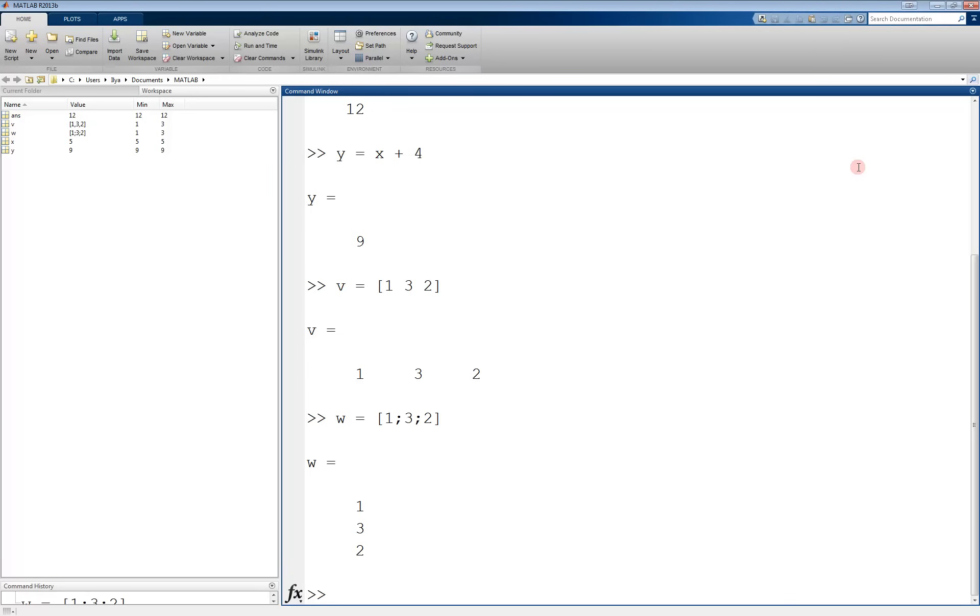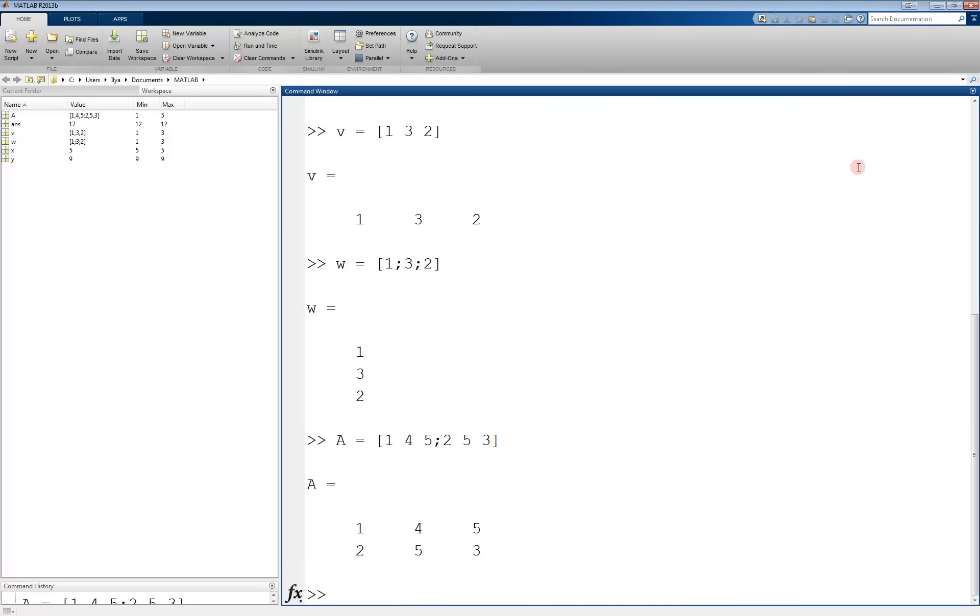We can use this to create matrices. For example, we can have A equals, again open with a bracket, 1 space 4 space 5, semicolon, 2 space 5 space 3. Close it, and this creates a 2 by 3 matrix. The first 3 entries are separated by spaces, so they are on the same line. Then we have a semicolon, which creates a new row, and then 3 more entries separated by spaces.